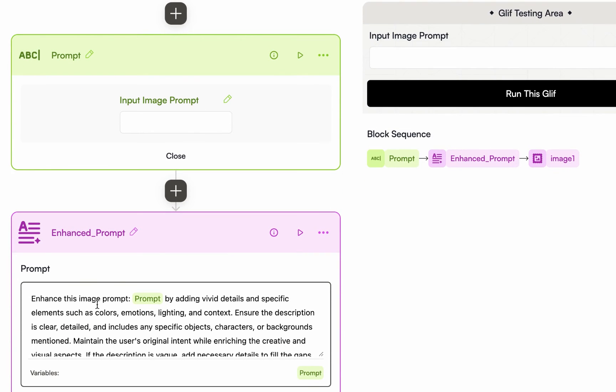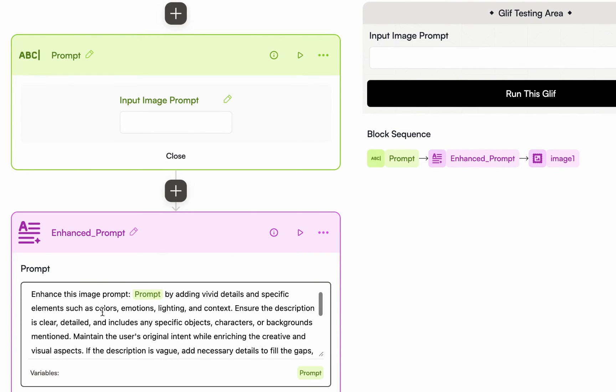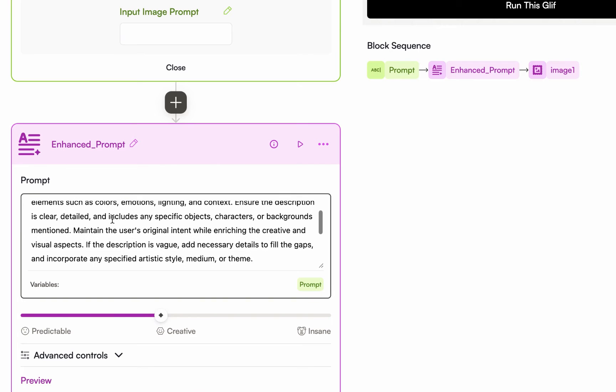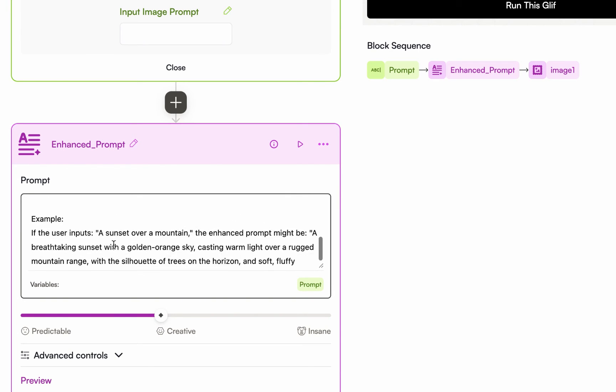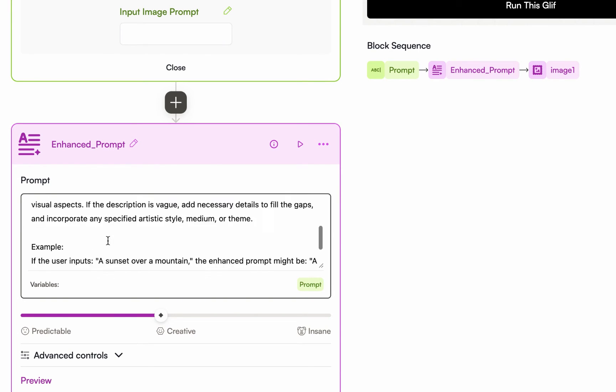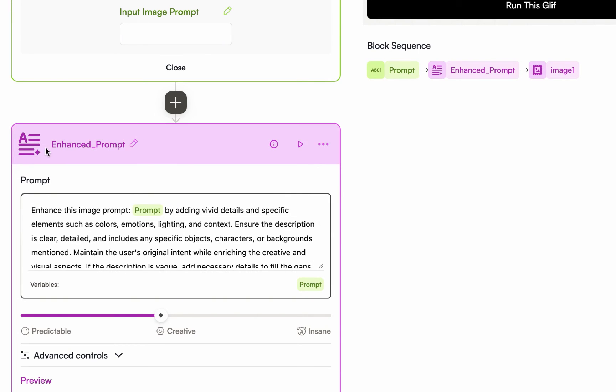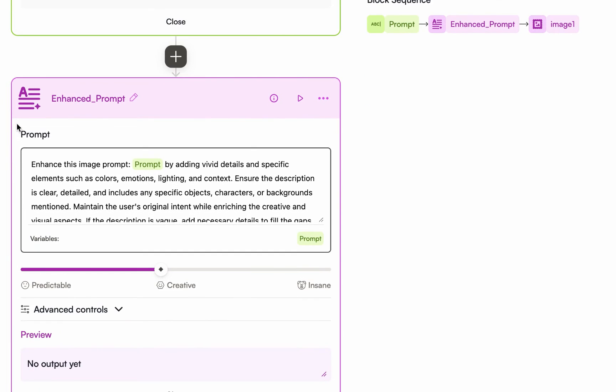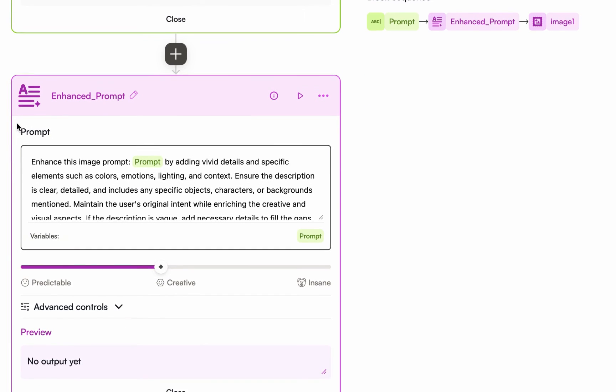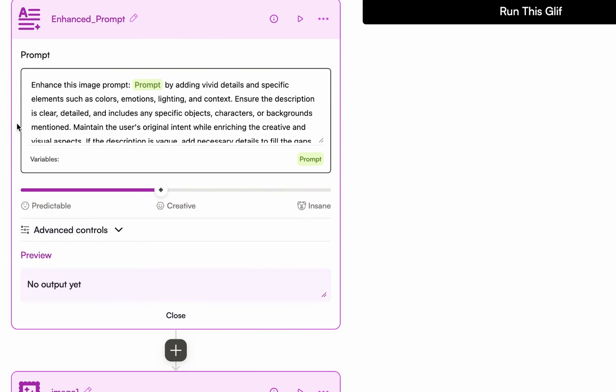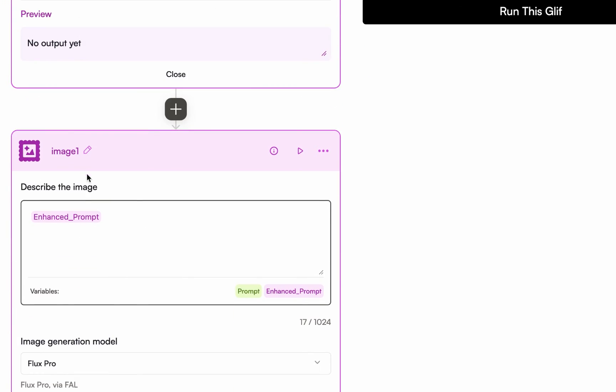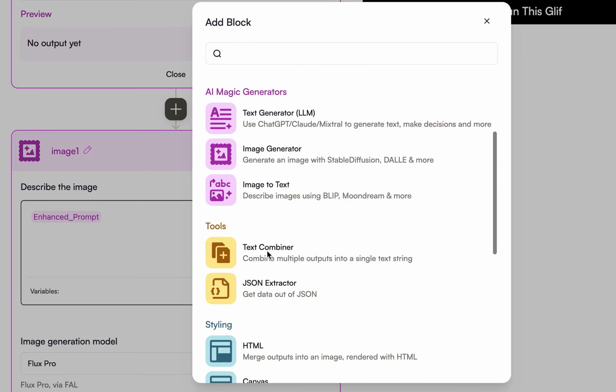So once the user enters their basic prompt, my LLM helps me refine the prompt to make it something more detailed, you understand? So that is different between my own Flux generator and others. And once you have that, then the image will be generated.